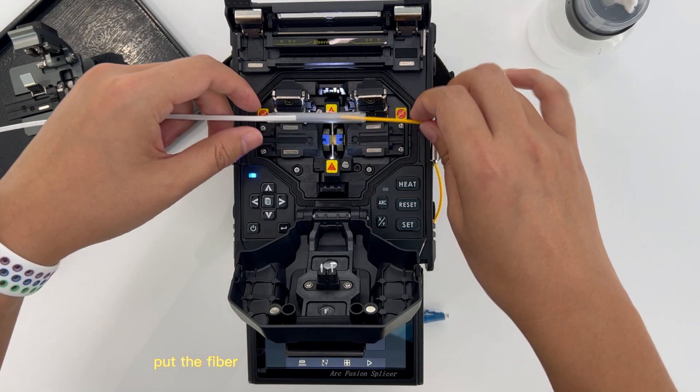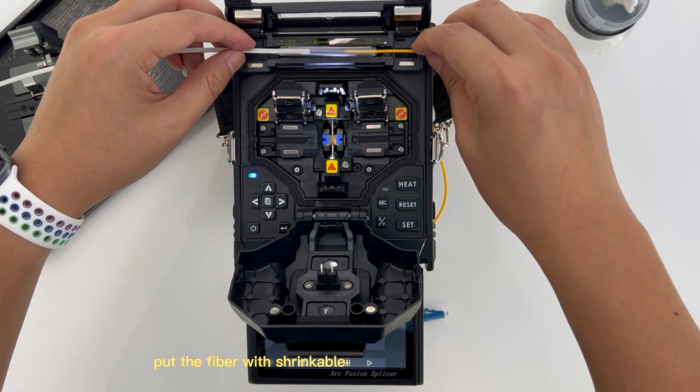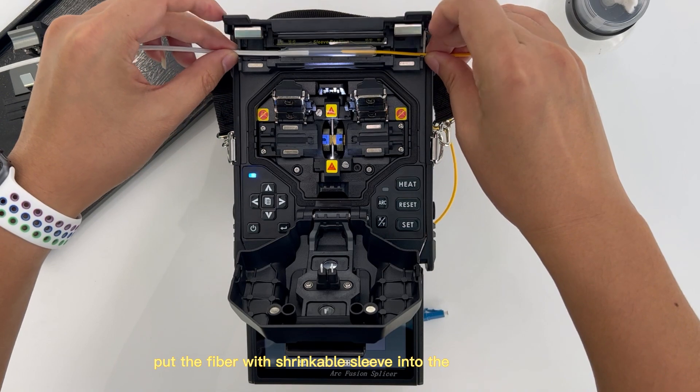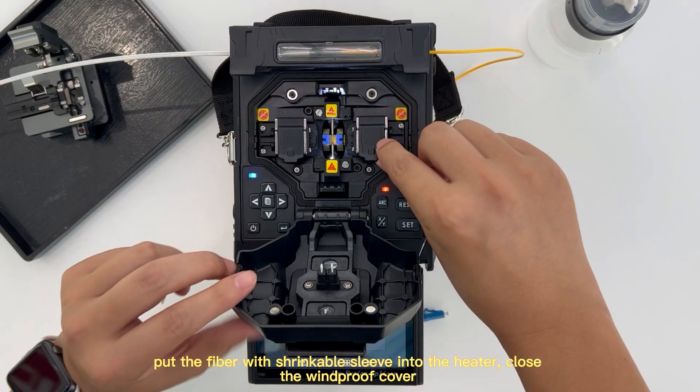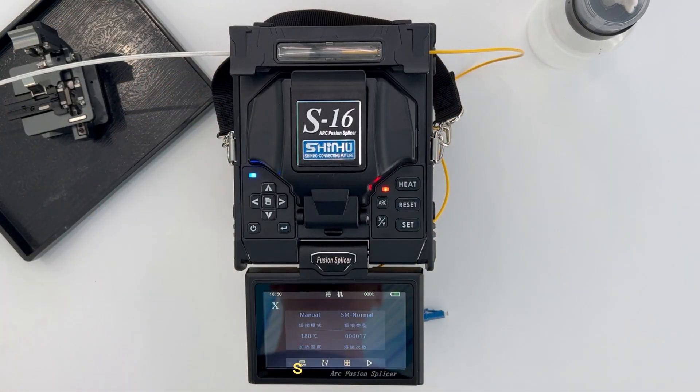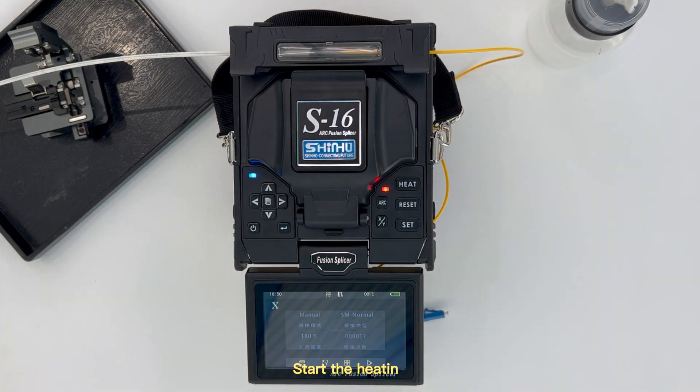Put the fiber with shrinkable sleeve into the heater. Close the windproof cover. Start the heating.